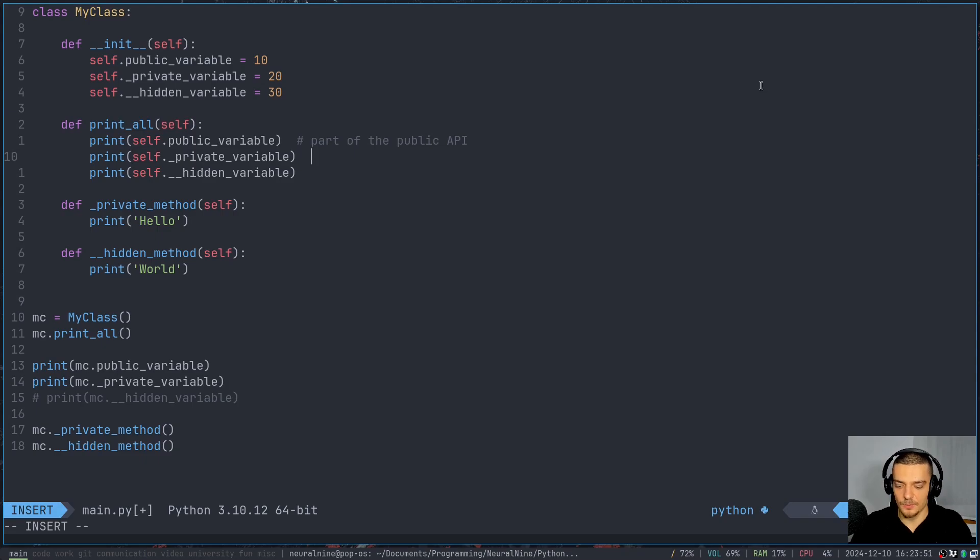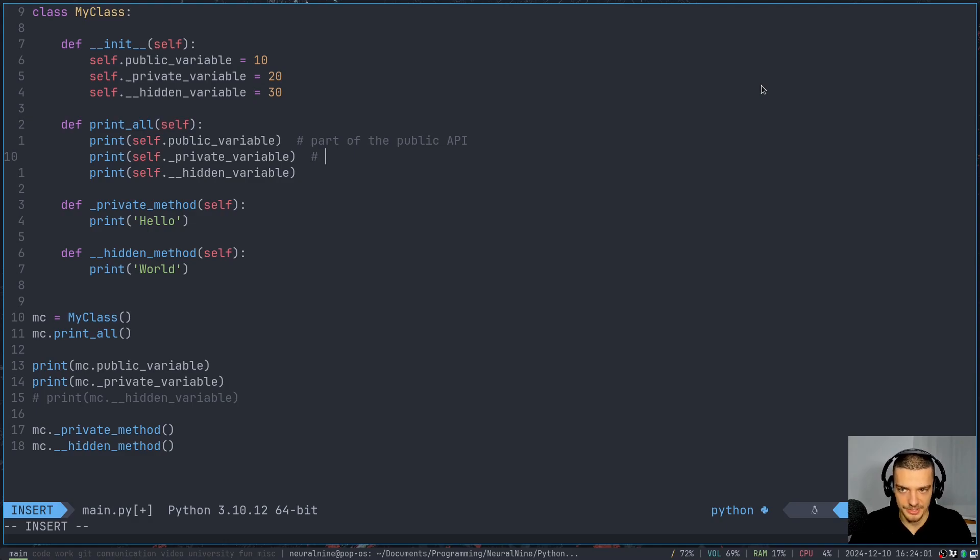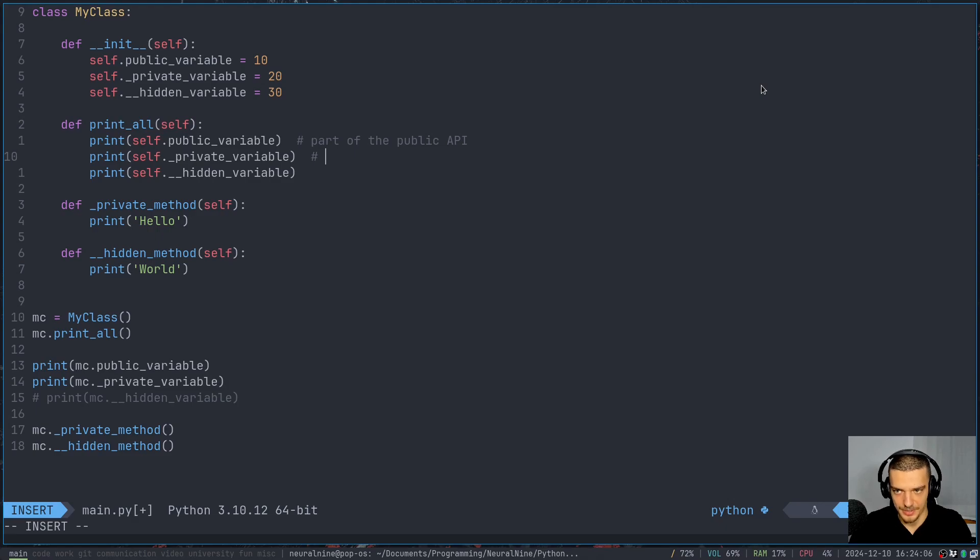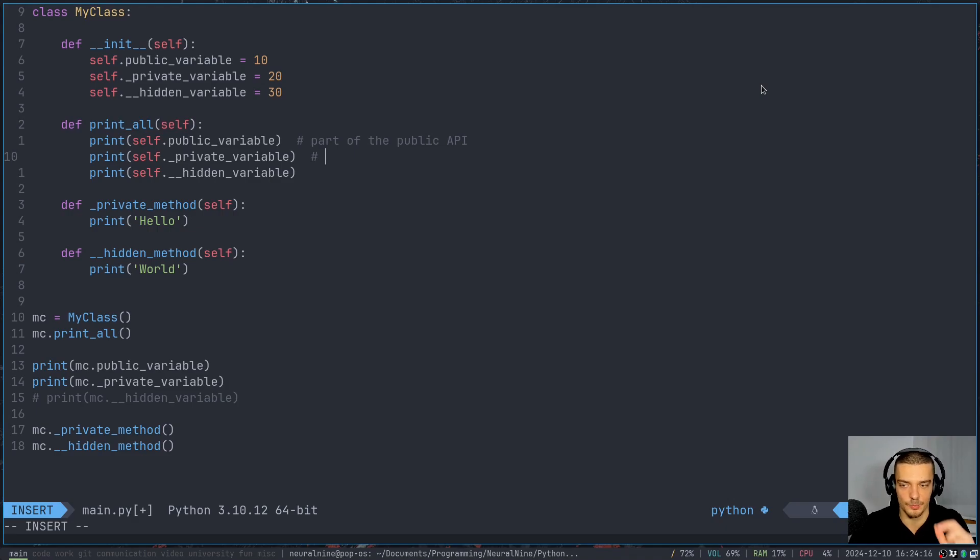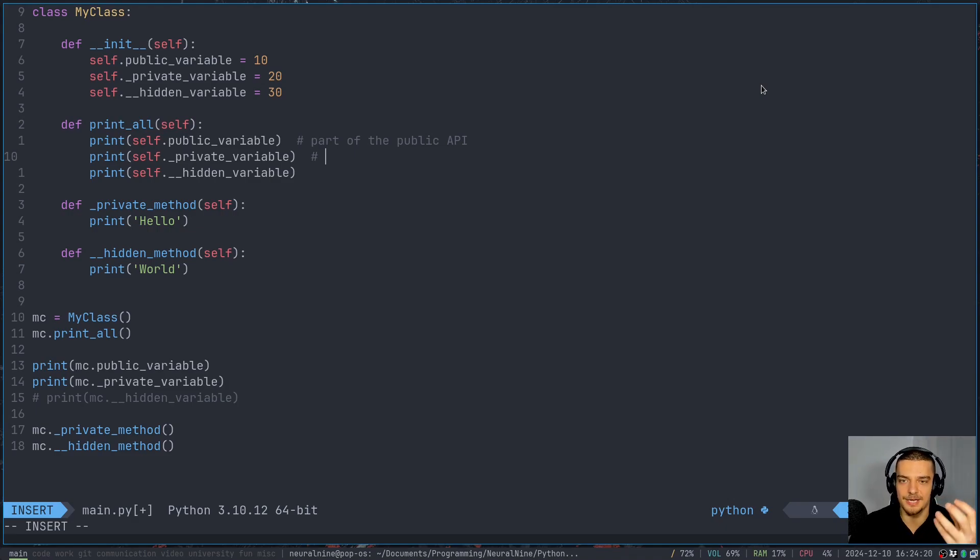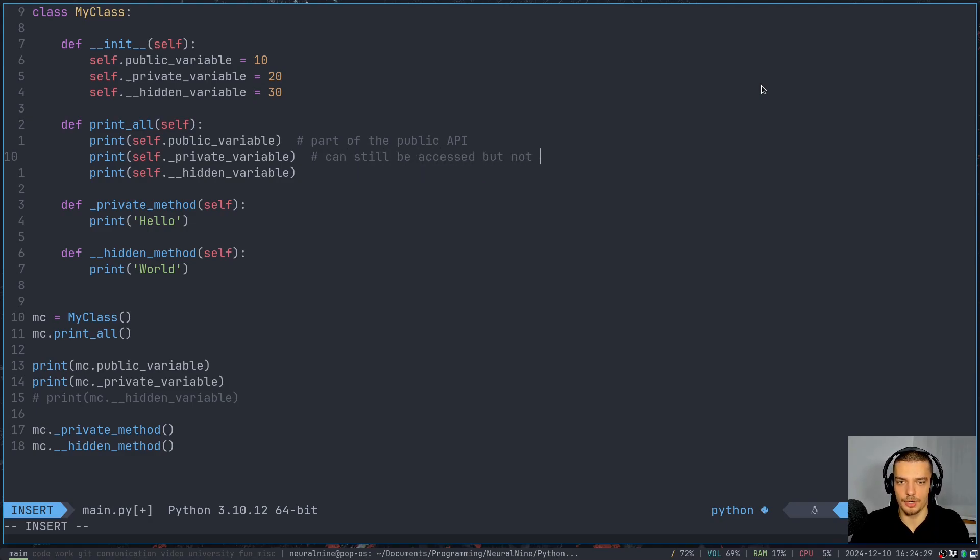Now, when we have something with a leading underscore, that is not actually part of the public API. It should actually be private, but you still allow the user if for some reason the user wants to do it, you still allow the user to interact with that variable, interact with that function. So it is private in terms of as a notation to signal it should be private and it's not part of the public API, we just add an underscore in the beginning, but it's not actually private in terms of not being able to access it. So can still be accessed, but not part of public API.